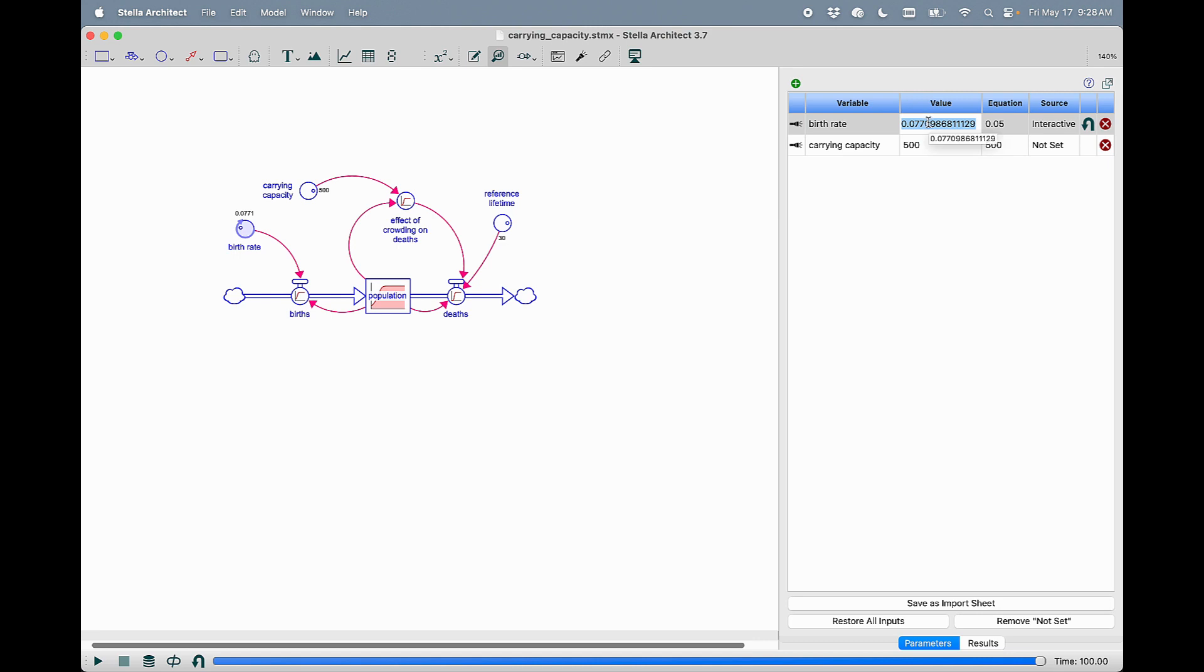Or you can change the value by clicking directly into the table.